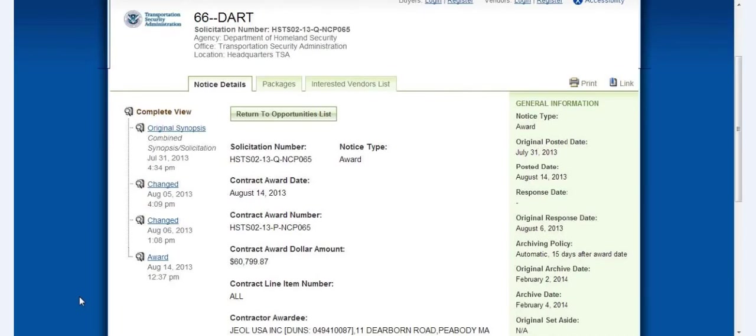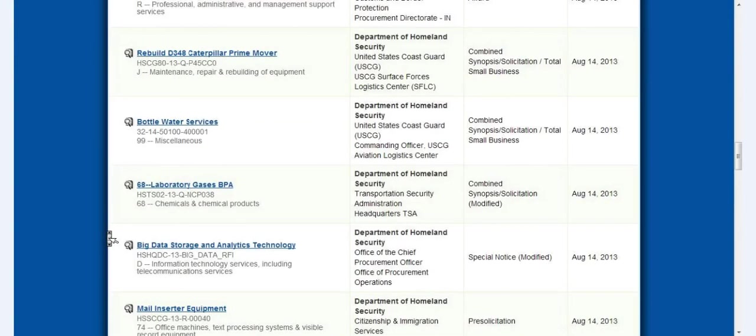And I don't know what this is, 66 Dart. Is that a Dodge Dart or is it some kind of weapons? Are they needing darts to dart people? I don't know for sure. Laboratory gases, BPA here.